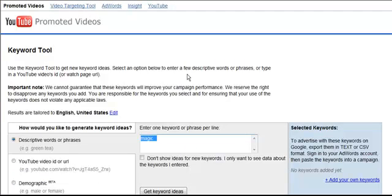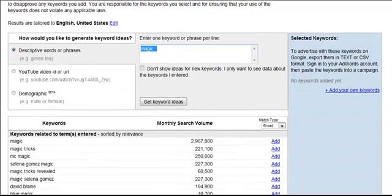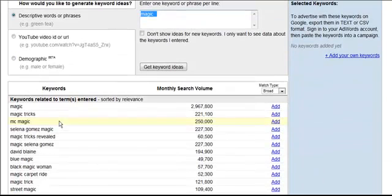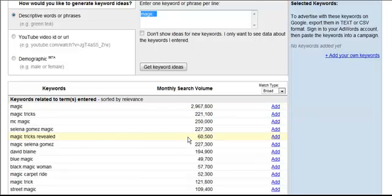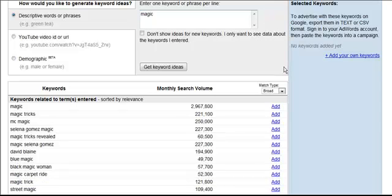This is what the YouTube keyword tool looks like — it looks just like the AdWords tool, only it's designed to show you how many people are searching for stuff on YouTube. For example, I put 'magic' in here, and we can see that magic is looked up over 2.9 million times per month on YouTube. We have Magic Tricks Revealed, David Blaine, Magic Carpet Ride, Street Magic, and on and on — so we can see there really is a market for this.